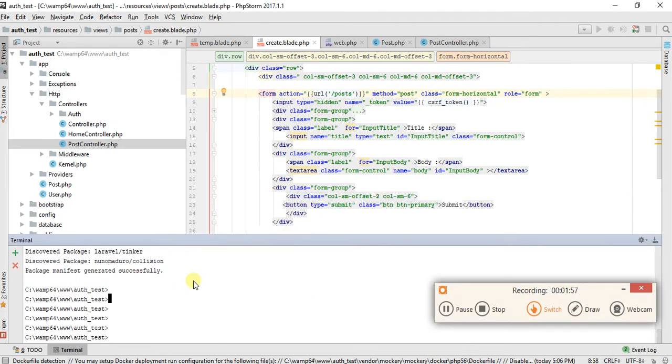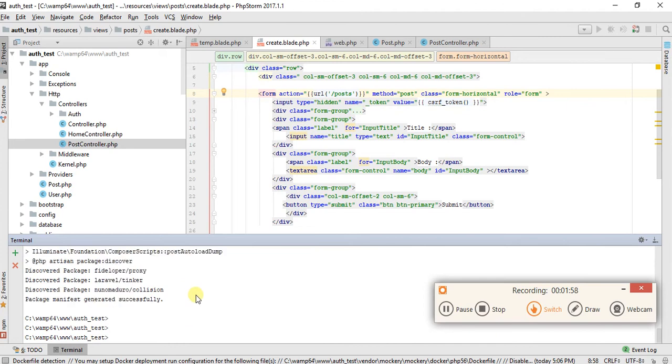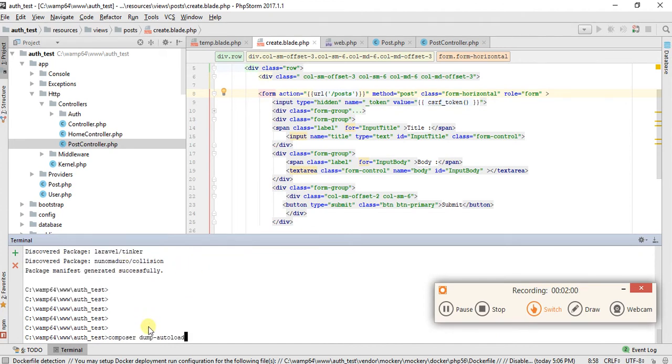You can see it's completed. Now we try to serve again using php artisan serve.